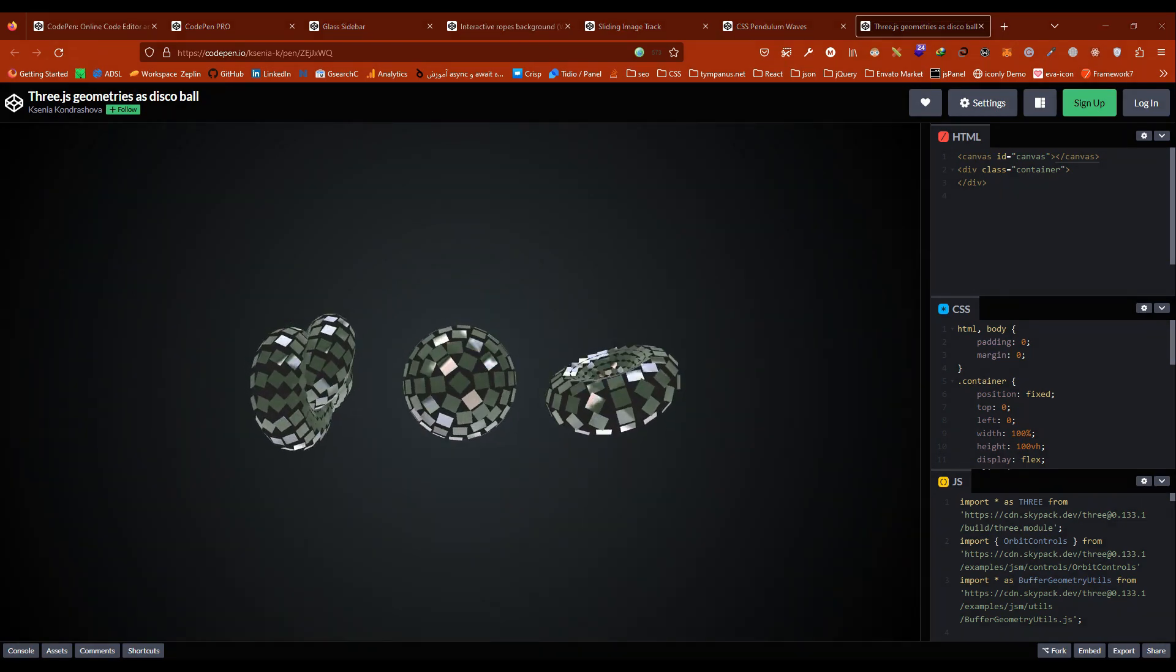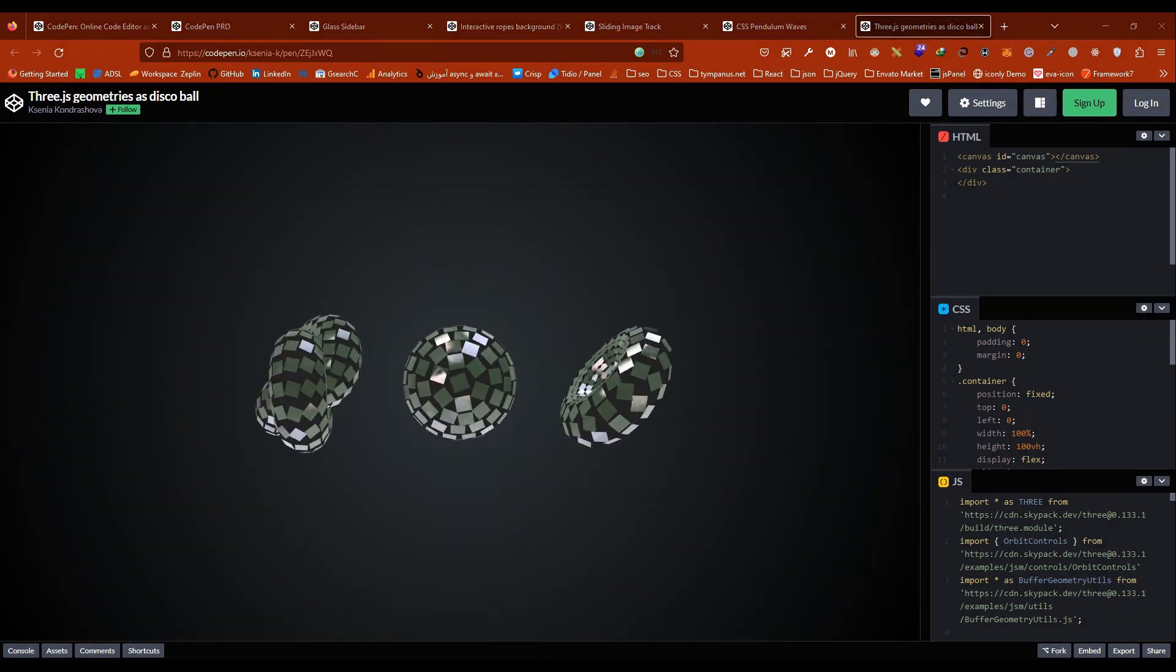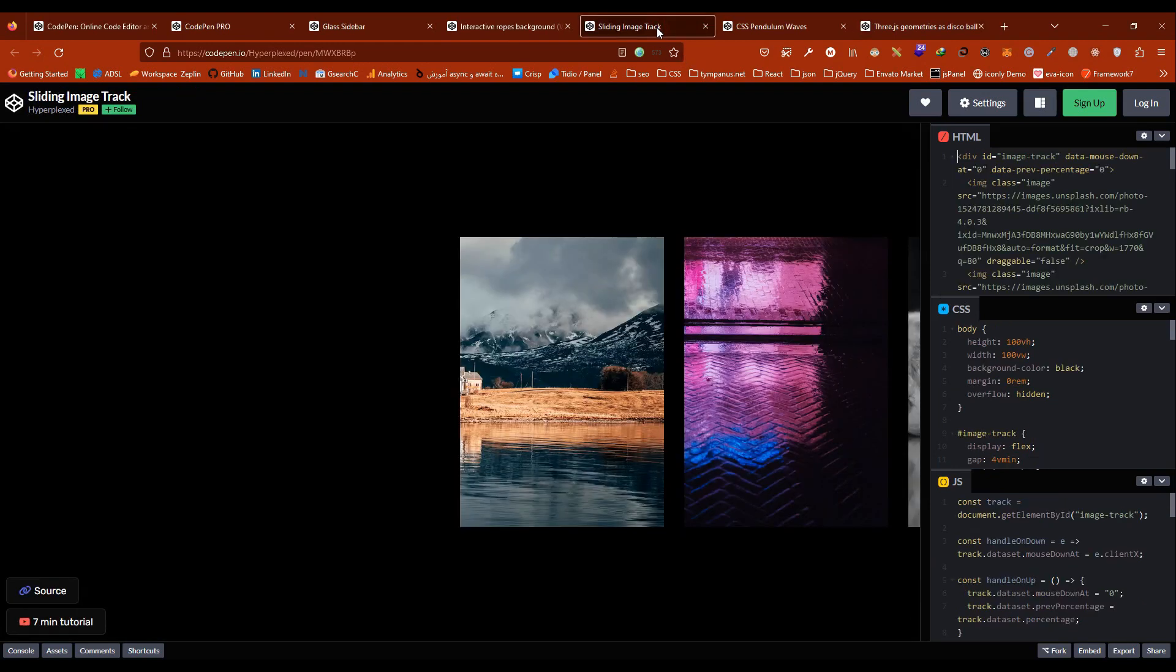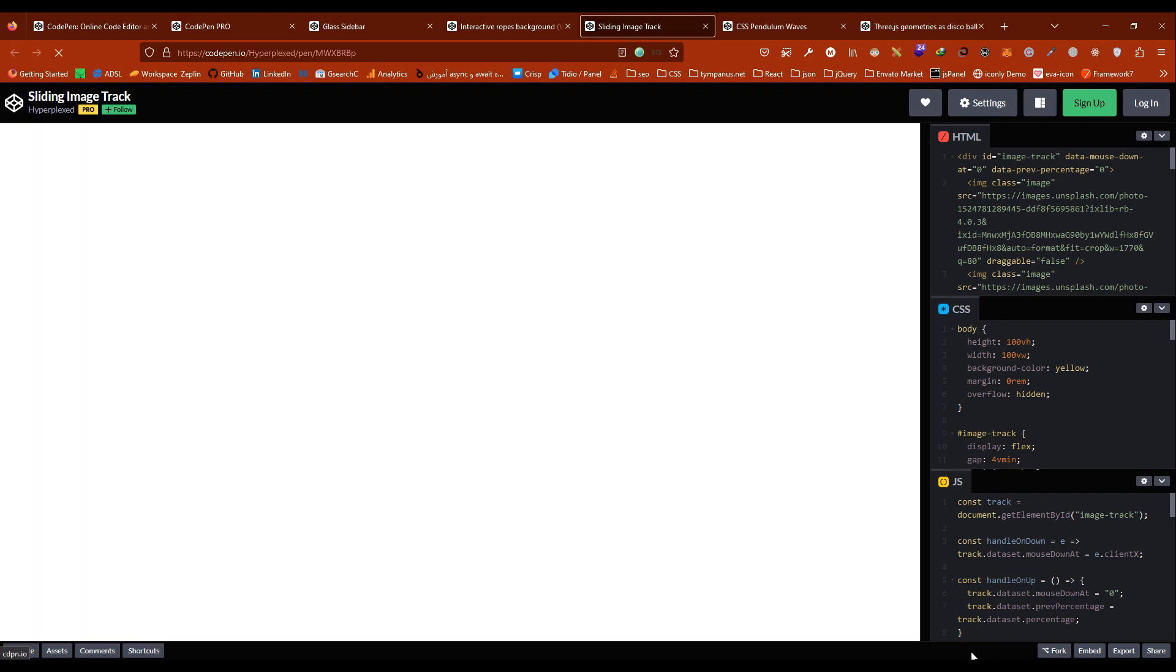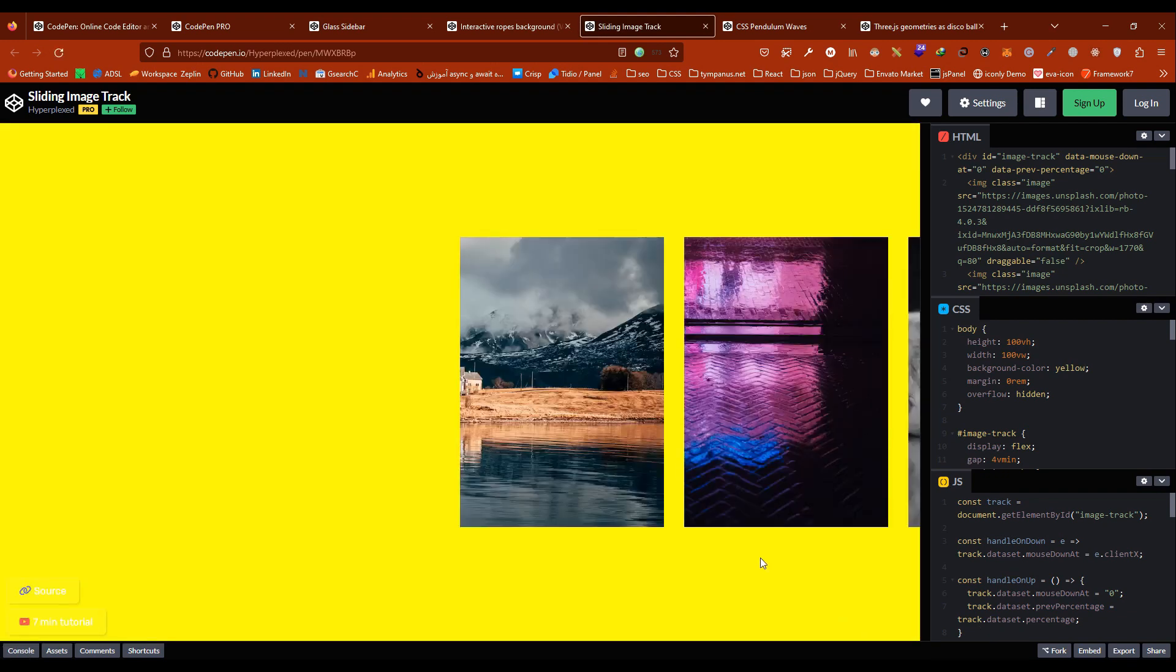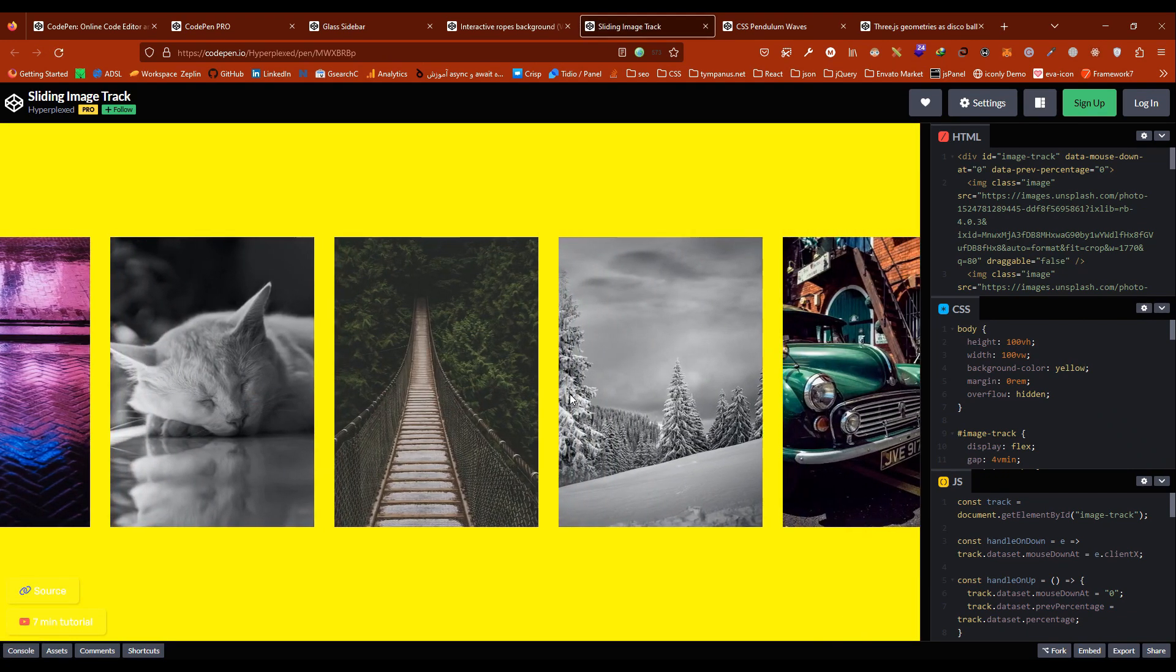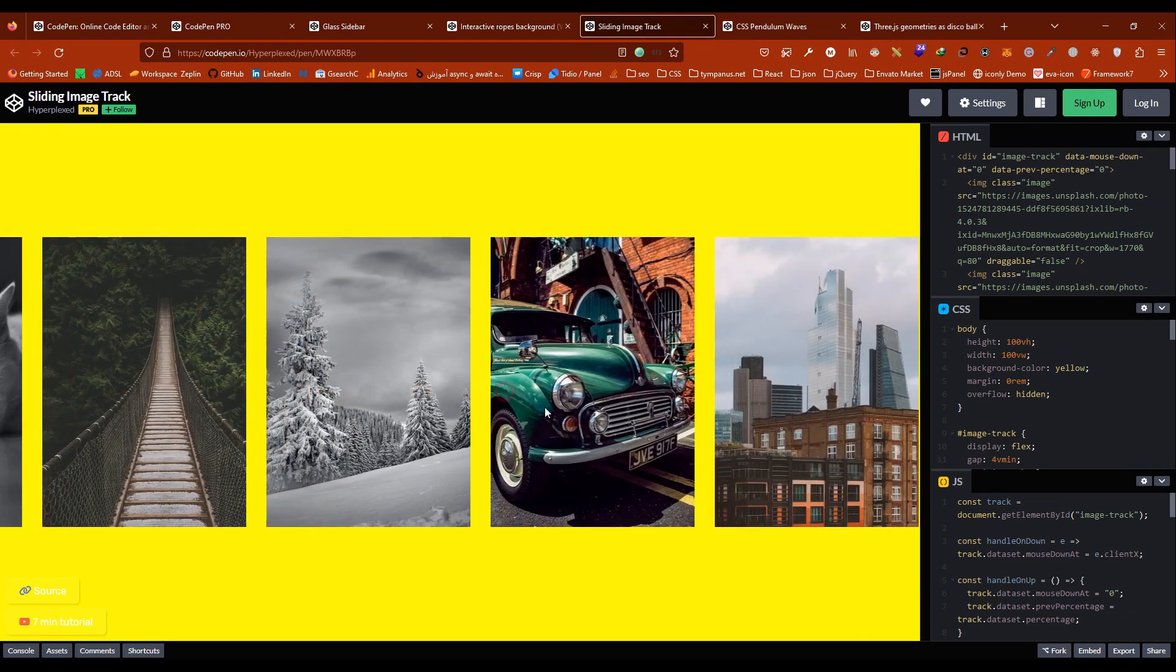One of the main features of CodePen is its live preview, which allows users to see changes they make to their code in real-time. This allows developers and designers to quickly test and iterate on their projects without needing a separate preview window.